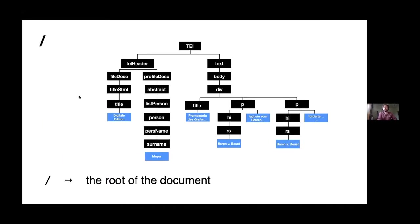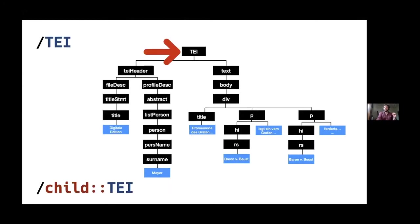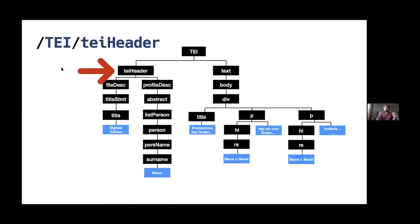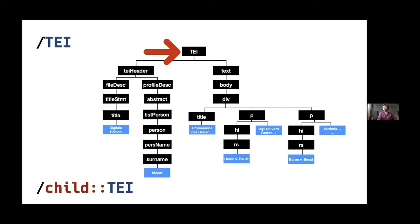The forward slash selector selects the root of the document. I always get confused and think this ought to select the root element, but it doesn't, this is the whole document. And then after this slash, you just put the name of an XML element that you want to find. So this says, find, start at the root of the document, and then give me an element that's called TEI. So this will select this top TEI element here.